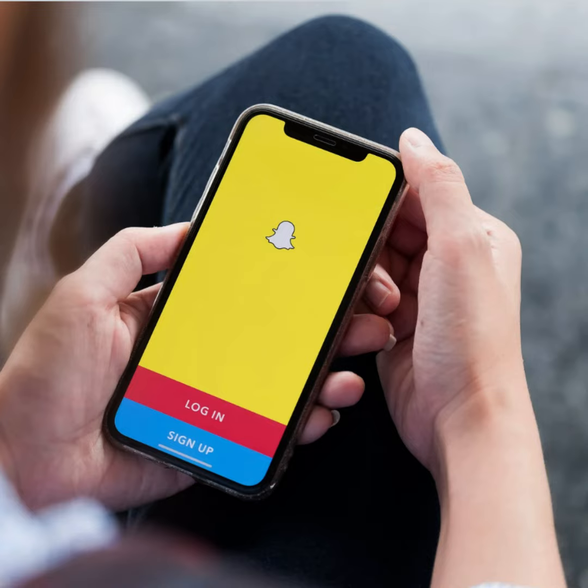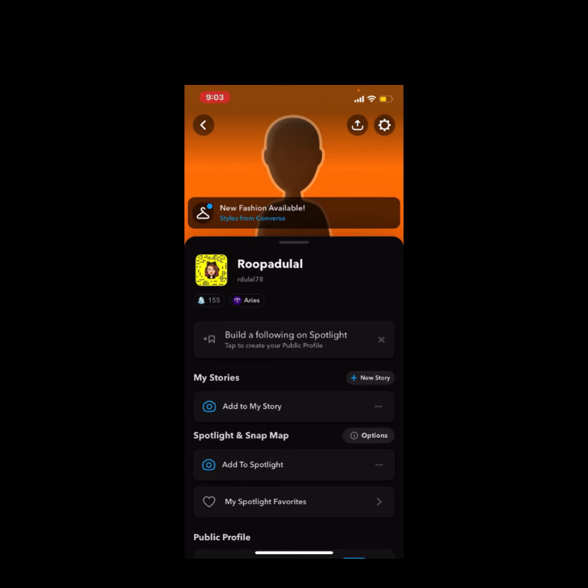Hello everyone, welcome to Tech Helpline. Today I'm going to show you how to backup Snapchat photos. First of all, open the Snapchat app and tap on your profile button at the upper left-hand corner.